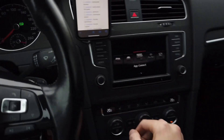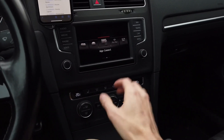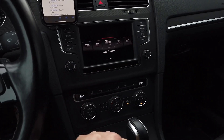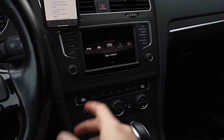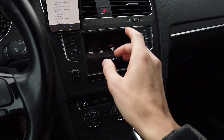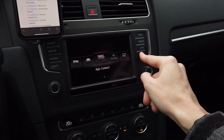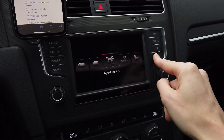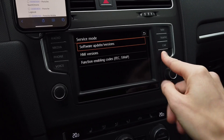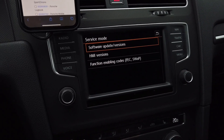Hey guys, today we are in a Volkswagen Golf. Over here we have a MIP2 unit — this is a Discover Media — and I'm going to show you that this unit has some invalid codes installed.